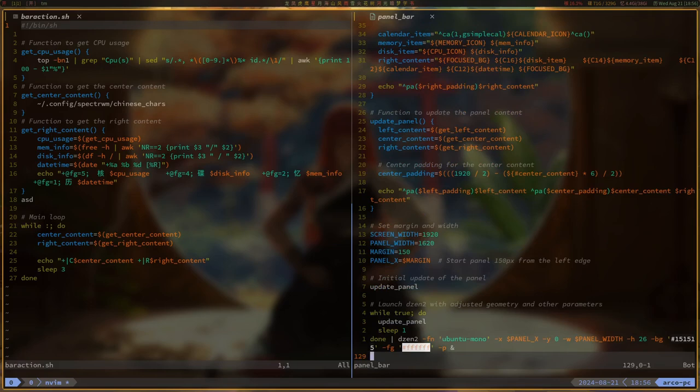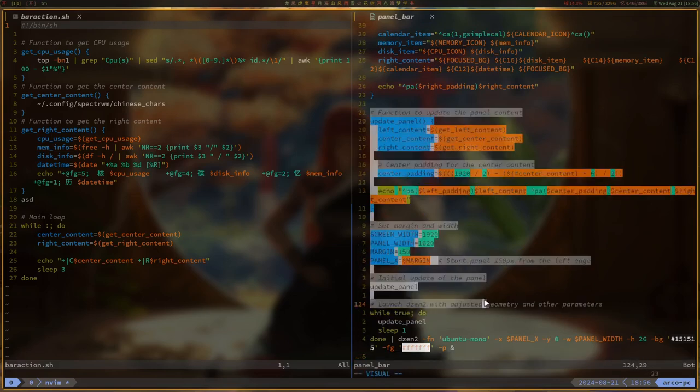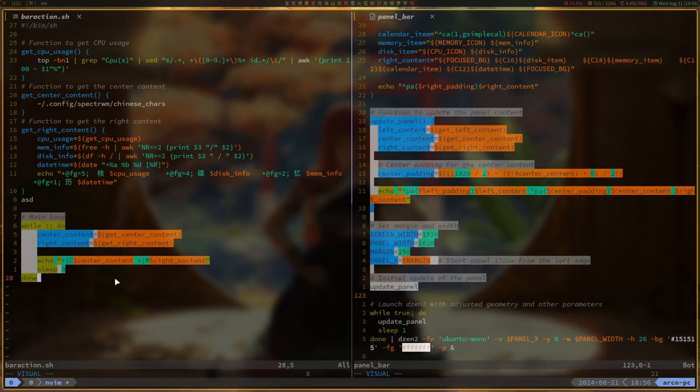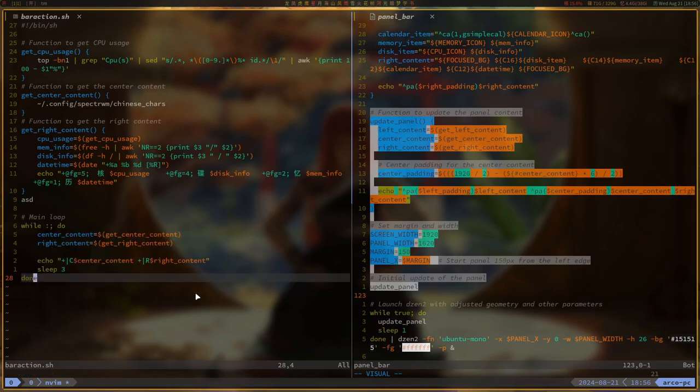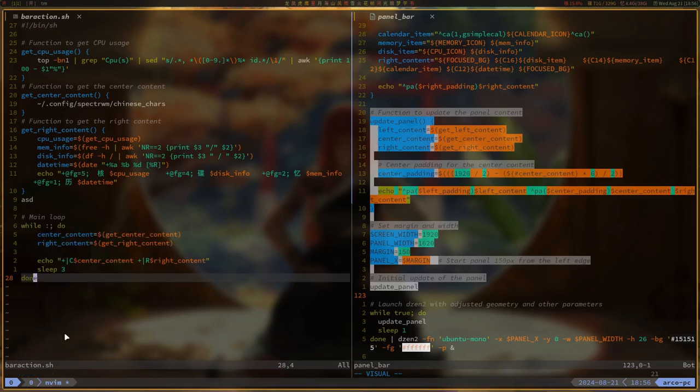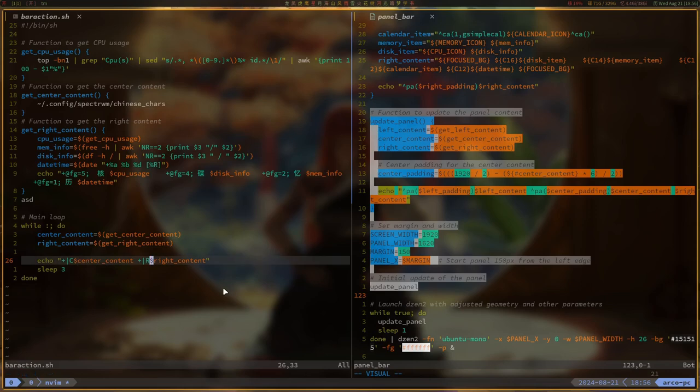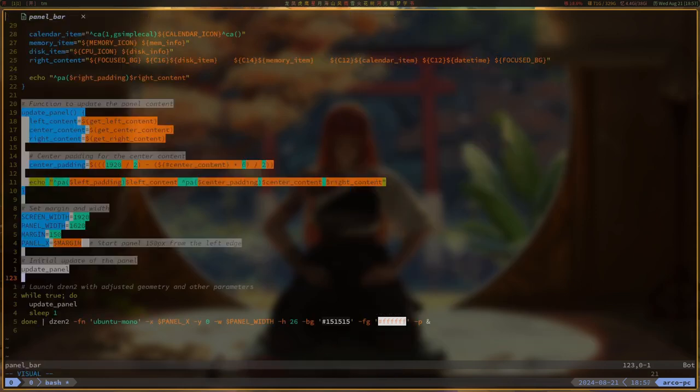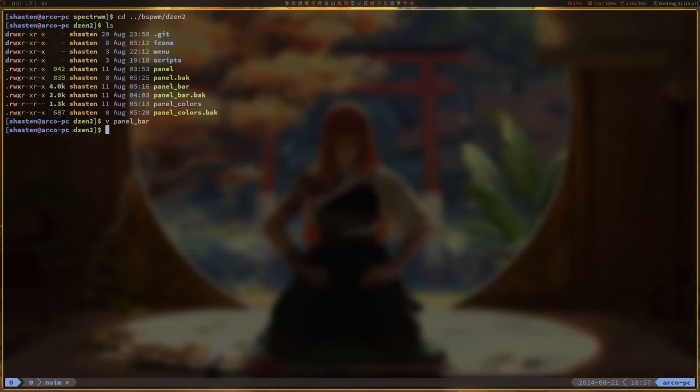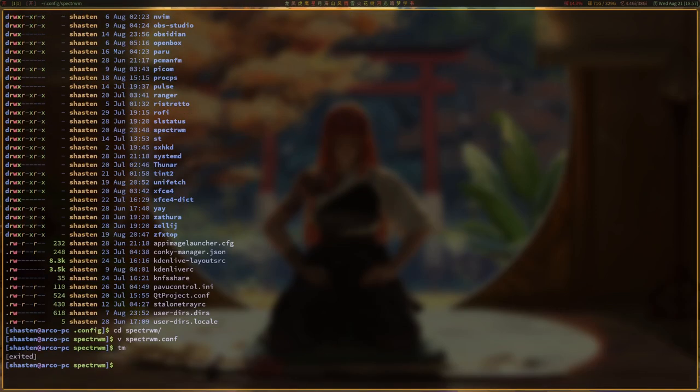But it turns out you need to explicitly declare the center and right content with a plus pipe symbol capital C and a plus pipe symbol capital R. Cloudy helped me get this right in just three prompts after ChatGPT had me going in circles.